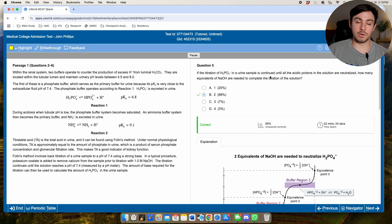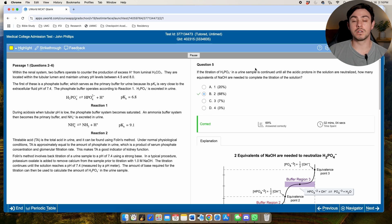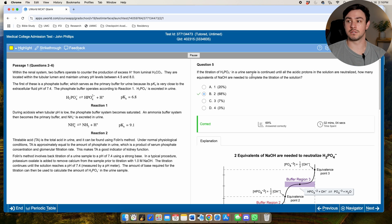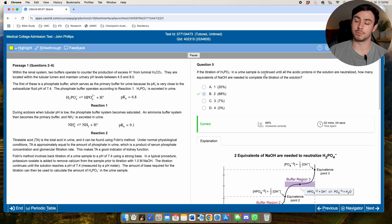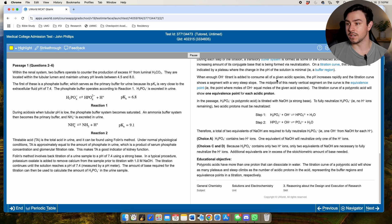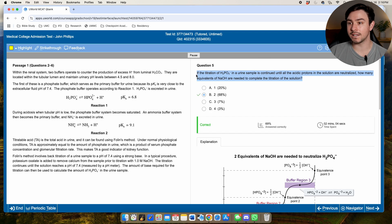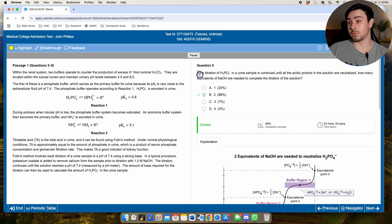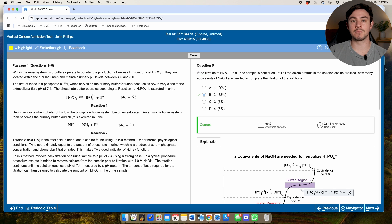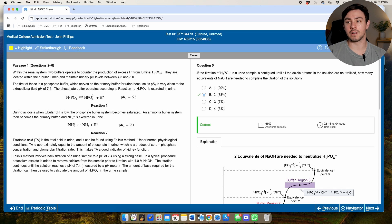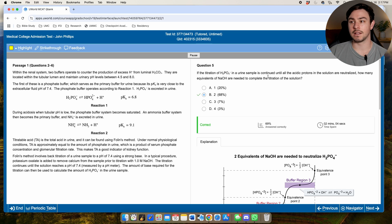That's what simplifying the question is all about — chasing down the exact science. Practice this untimed, and during review, especially if you missed a question or weren't confident in your simplification, go back and ask: now that I know what they were testing, what gave it away? Why didn't I see it? You can't keep making the same mistakes. It's okay to make a mistake once, but not repeatedly — fix it and move on.